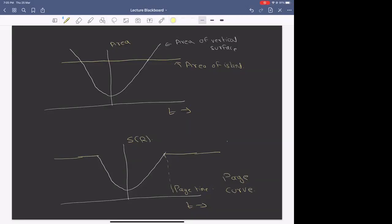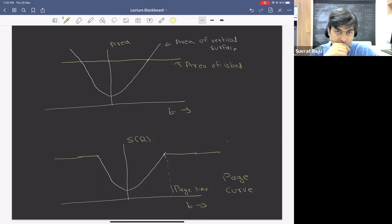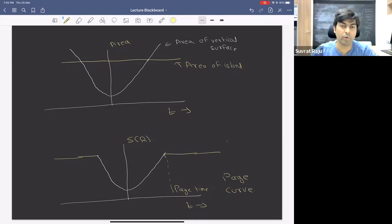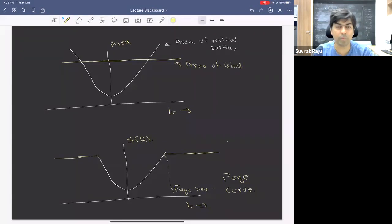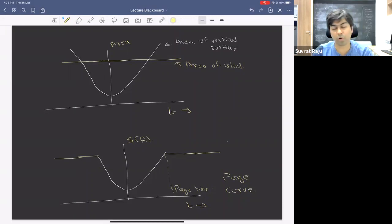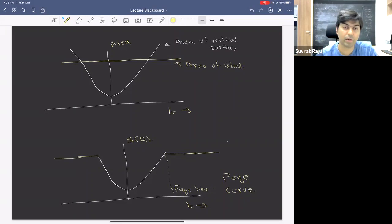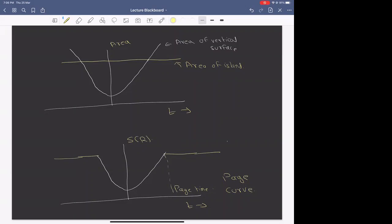A student asks: if the geometry is not symmetric, should we extremize over both endpoints? Correct — if the geometry is not left-right symmetric you would need to do a more complicated computation tracing the surface to the other side. In the eternal black hole case we took advantage of the symmetry and just multiplied by a factor of two.